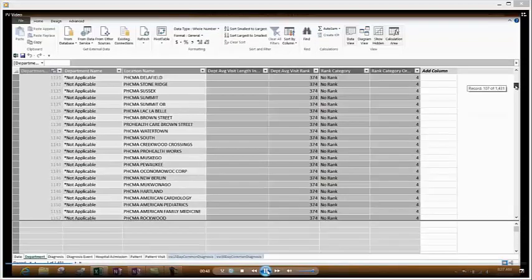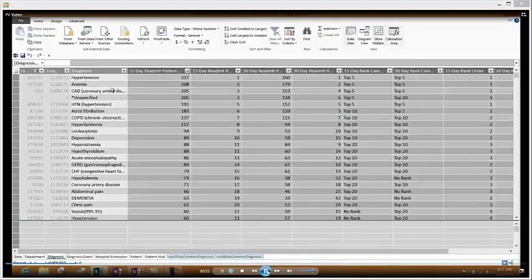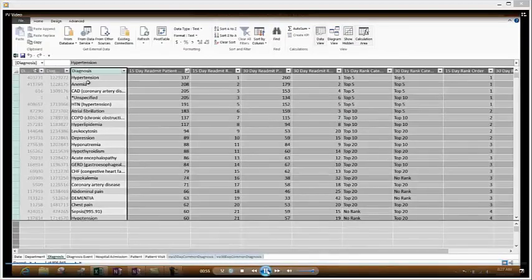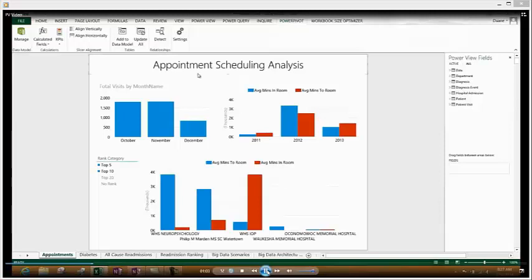Here we see we have one just specifically for departments. And we can scroll down a little bit until we see some actual location names for our departments. We have the same thing for our diagnoses. And we have hospital admissions, patient visit data, etc. So, let's get rid of that. Let's go back and look at the reports.